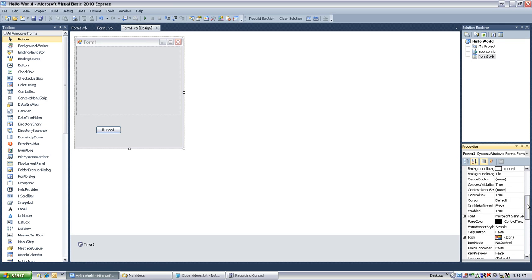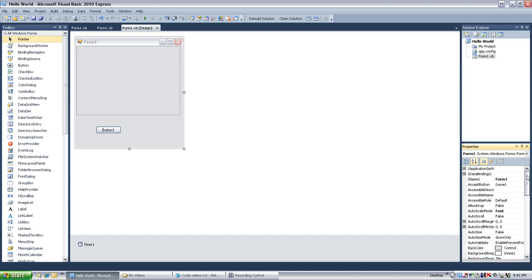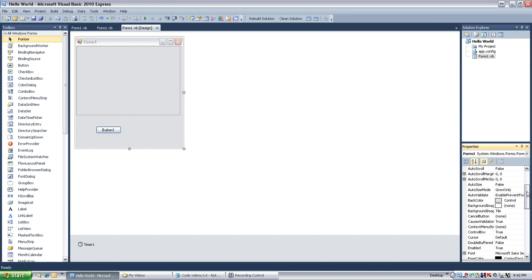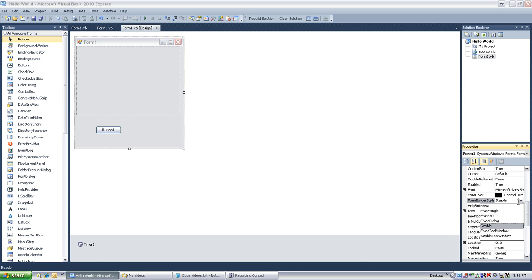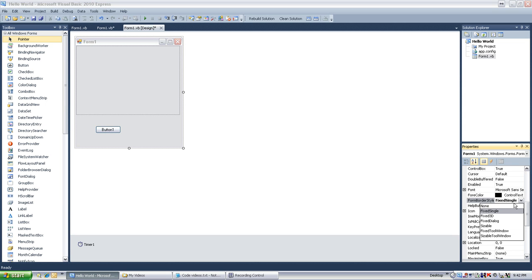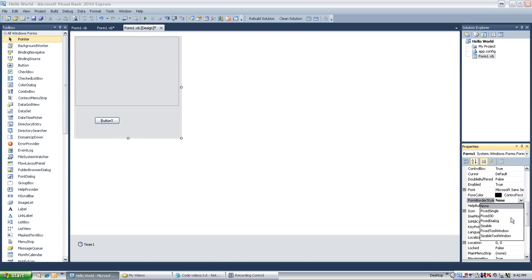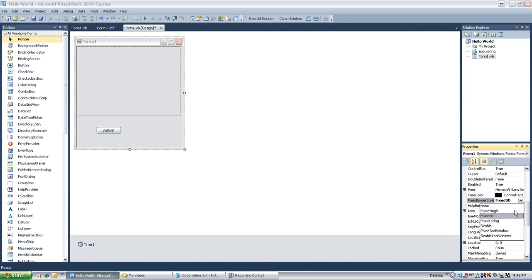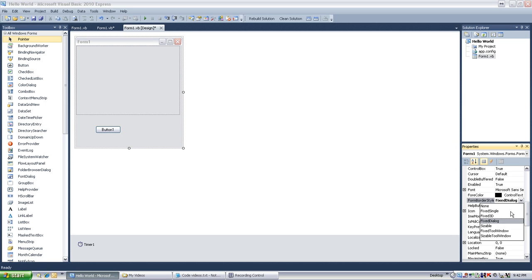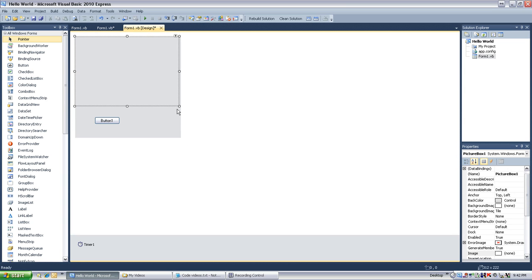And it's in here as form border style. We got a couple different options here. Let's see. Fixed single. That doesn't look anything different. None. So it's just simply a box. A box in space. And we got some other good ones here, like fixed 3D is pretty good. If you wanted moving around, fixed dialogue. I'm going to go with none, just because that looks like fun.